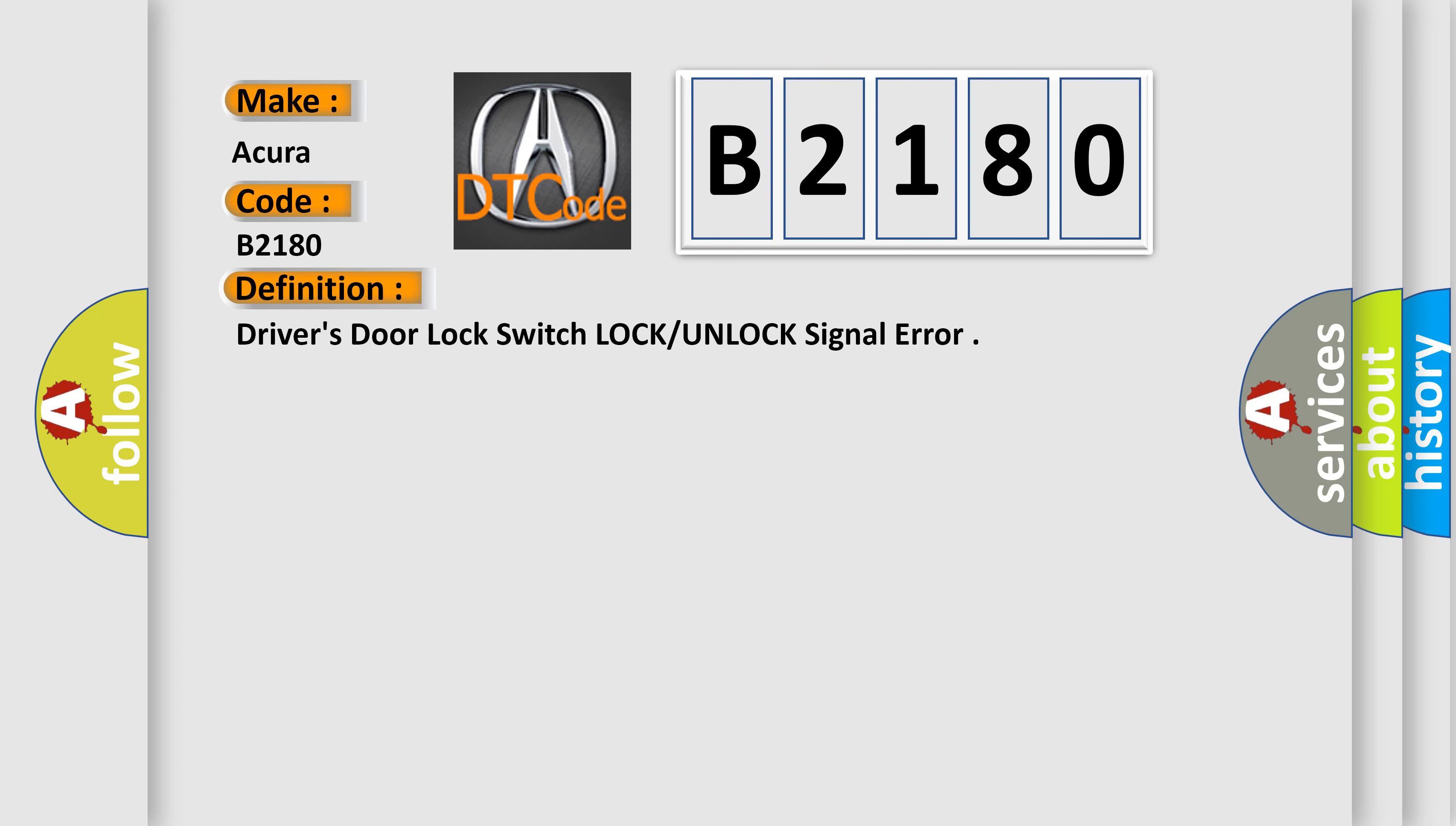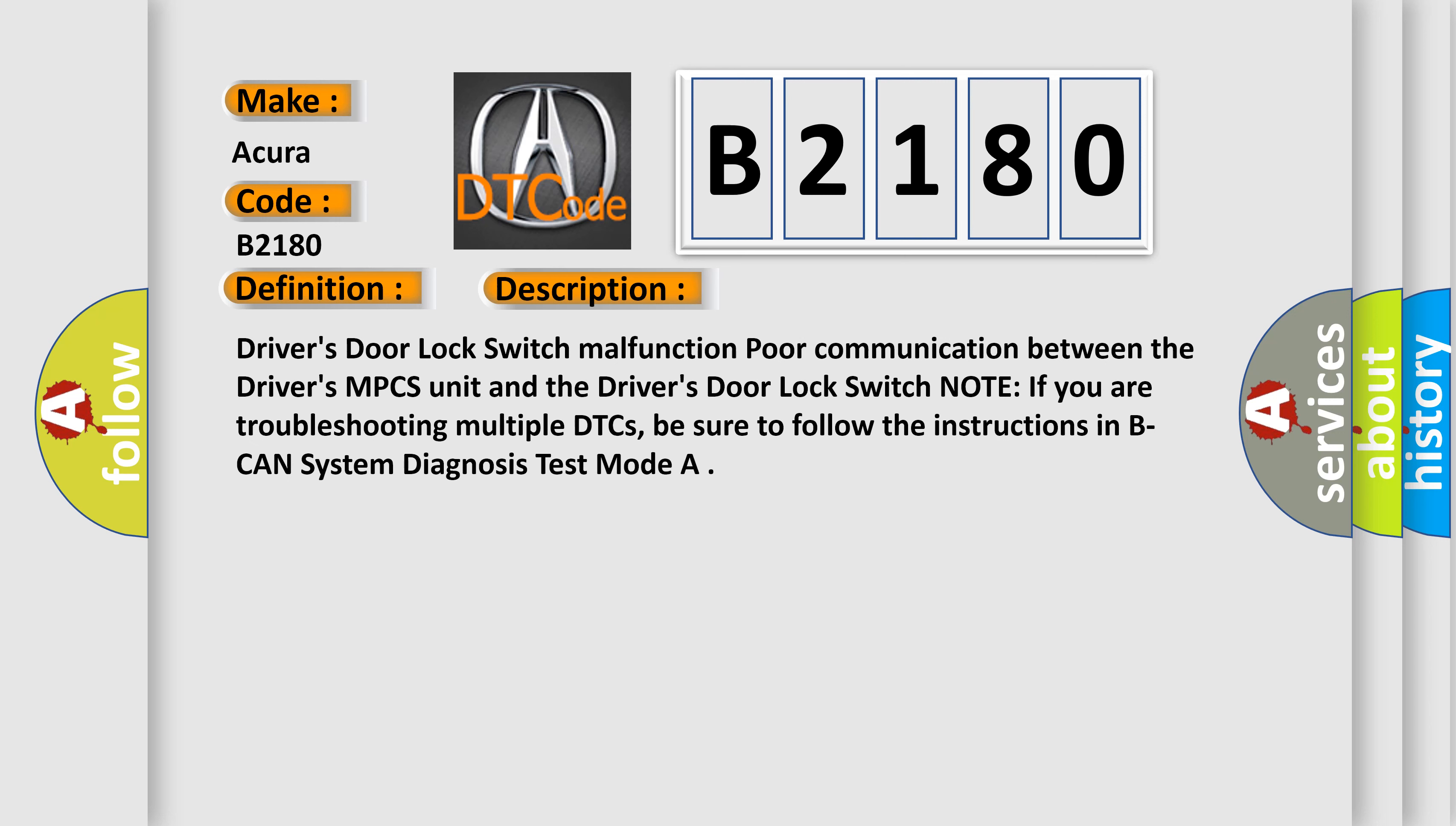The basic definition is Driver's Door Lock Switch L-O-C-K-U-N-L-O-C-K Signal Error. And now this is a short description of this DTC code.